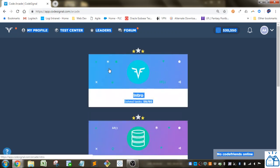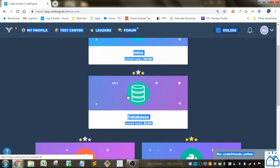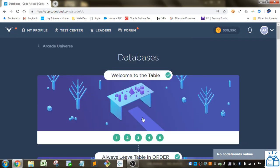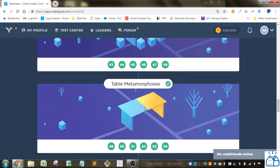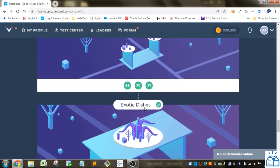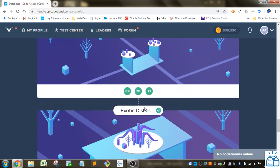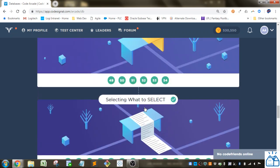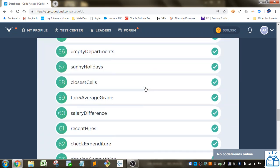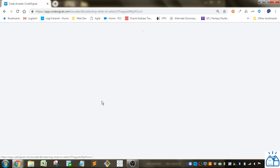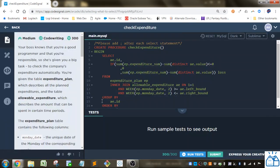I'm going to go to the arcade. I'm going to go to databases. So we were still on this section here, selecting what to select, and we were on check expenditure number 62.